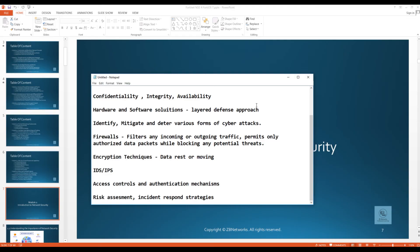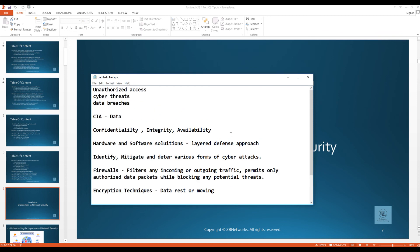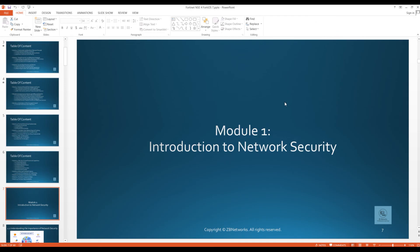Ultimately, the primary objective of network security is to foster a secure environment where data remains confidential, unaltered, and accessible only to authorized individuals or systems. This instills trust in the integrity of digital communication and operations happening in the current networking industry.